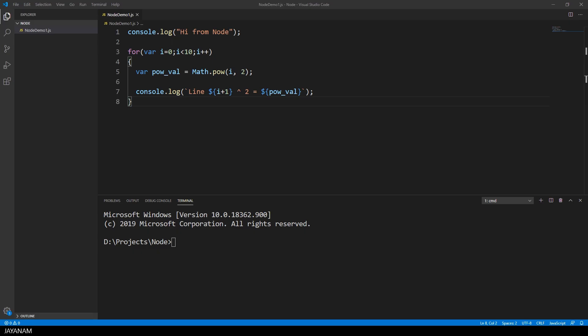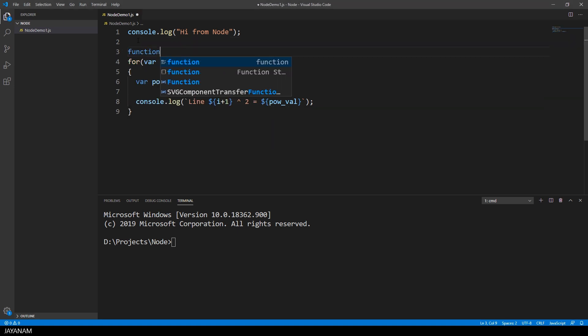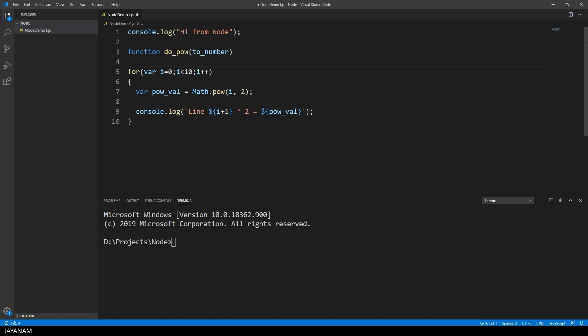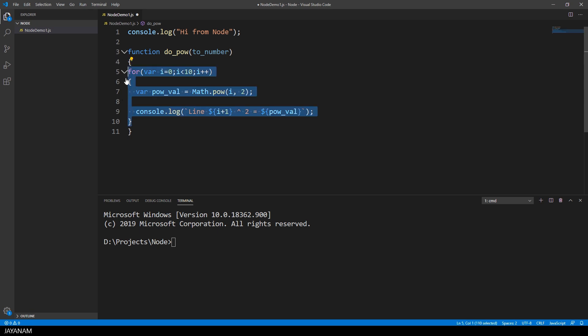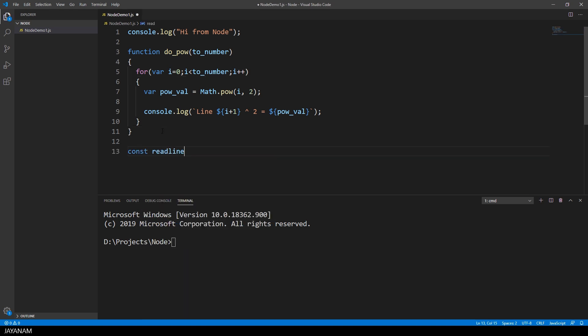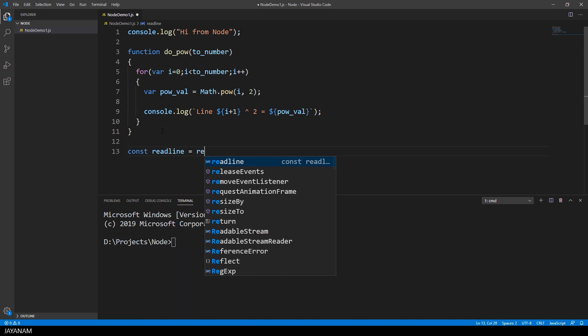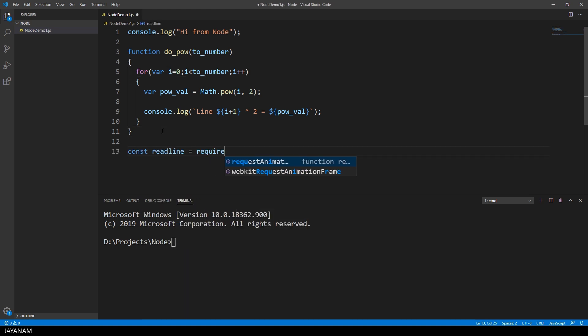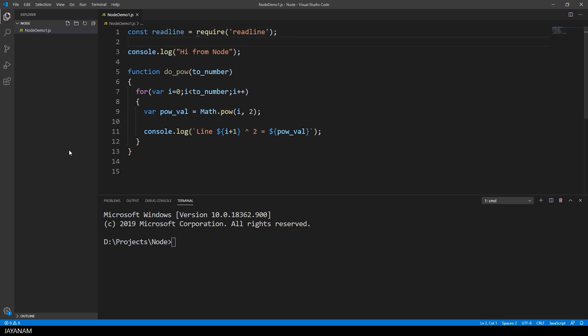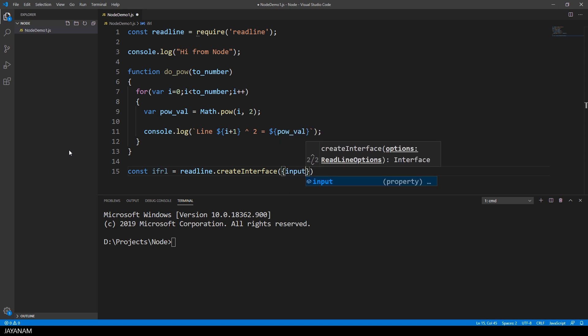In the last example I show you how to use the read-line module to get an input from the user. First I add this for loop to a function called doPow with a parameter that defines how often we are going to iterate. Then I import the module read-line by using the keyword require. I add this here to the top and then we can use it to create an interface so that the user can input something to the console.